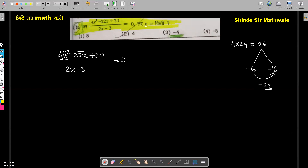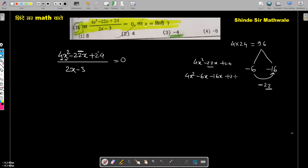We split the middle term: 4x squared minus 22x plus 24 becomes 4x squared minus 6x minus 16x plus 24. We verify: minus 6x minus 16x equals minus 22x, which matches the original expression.